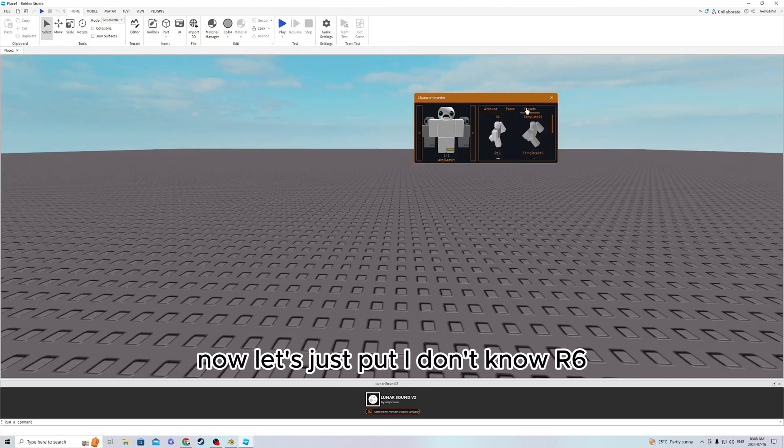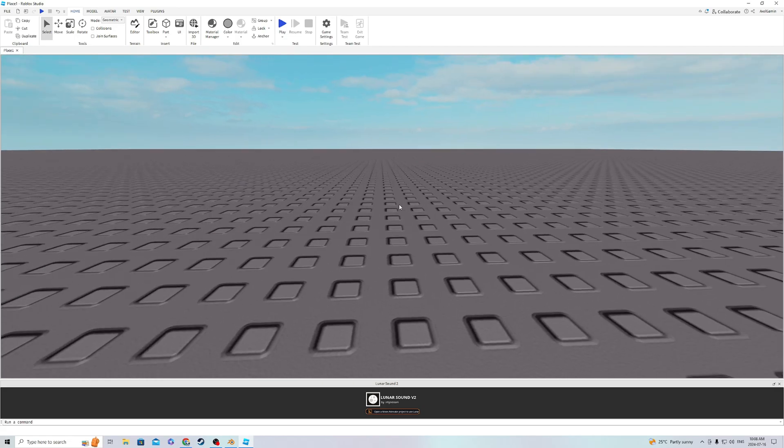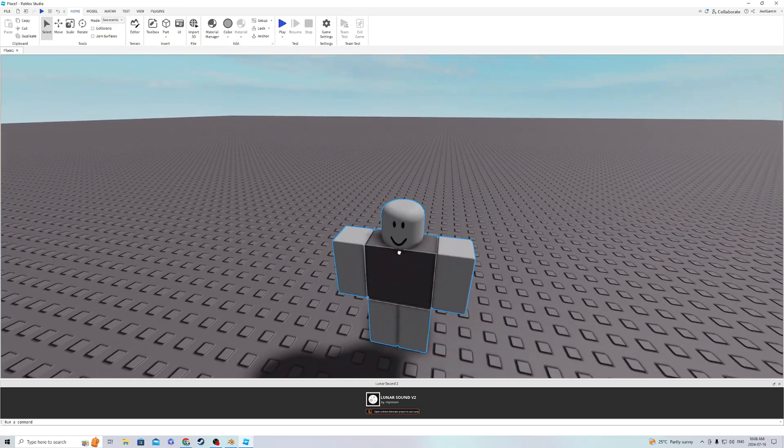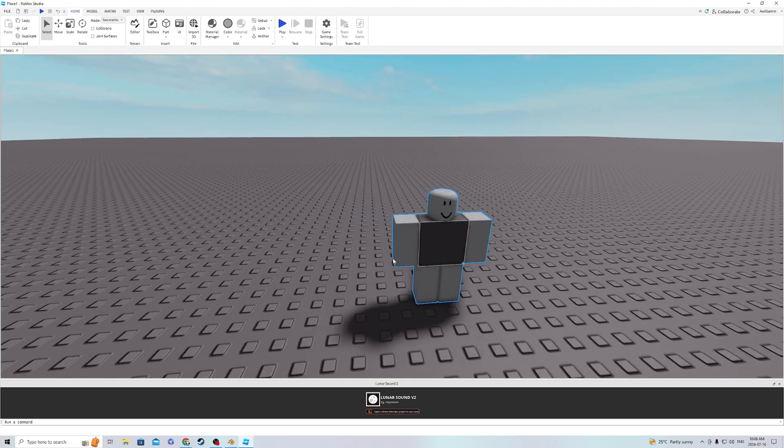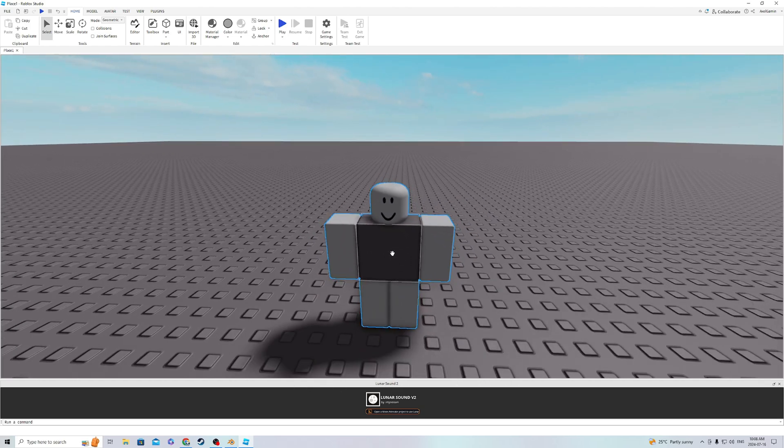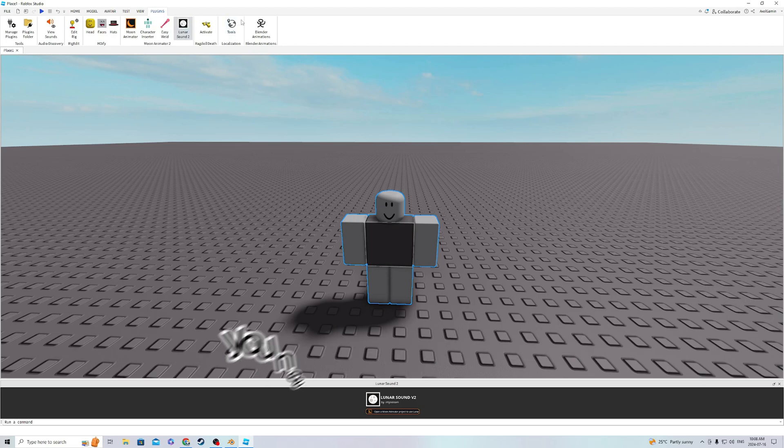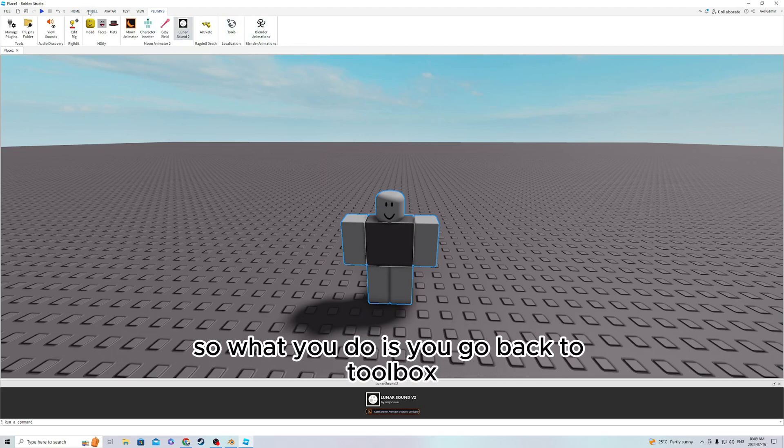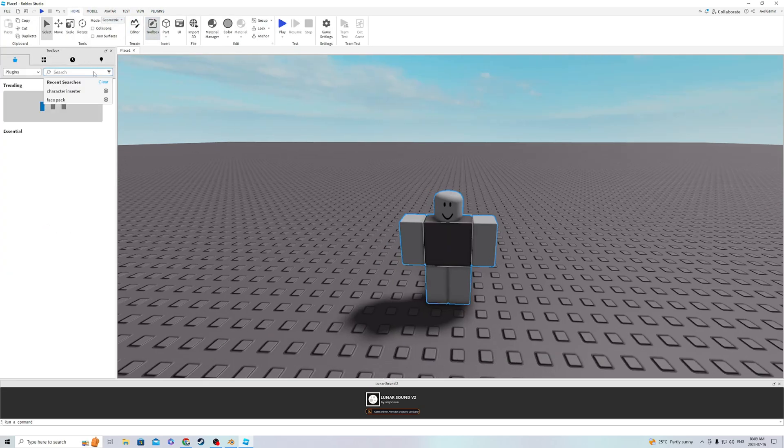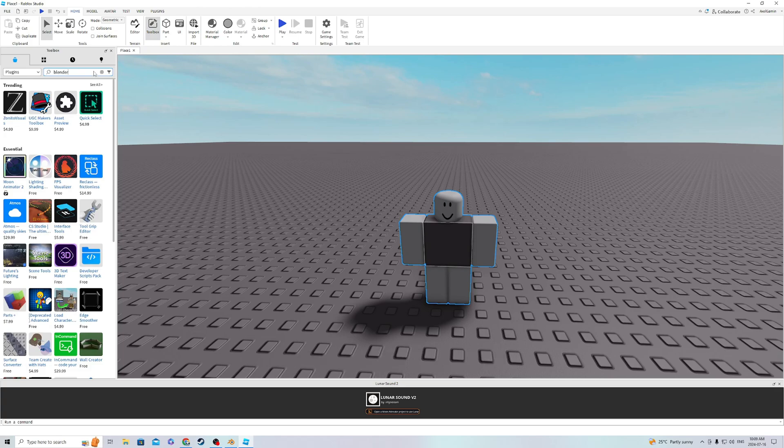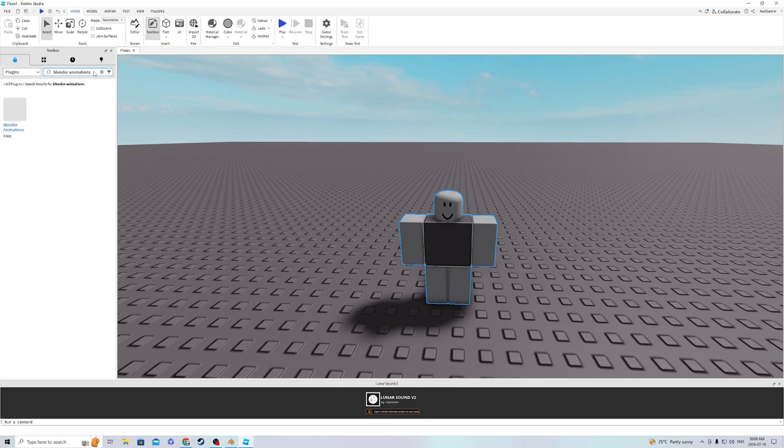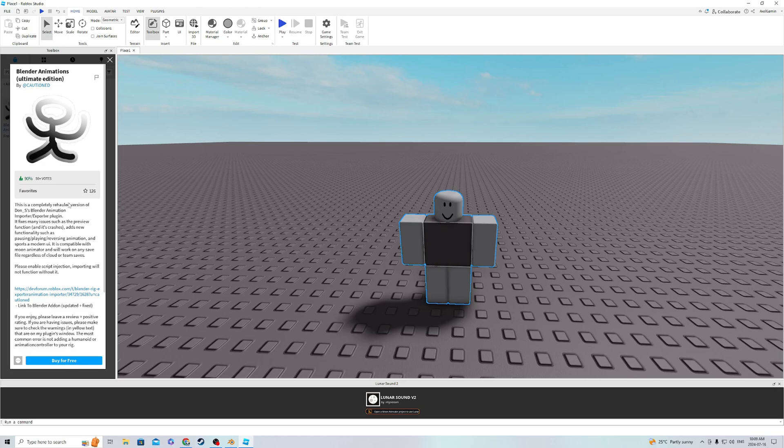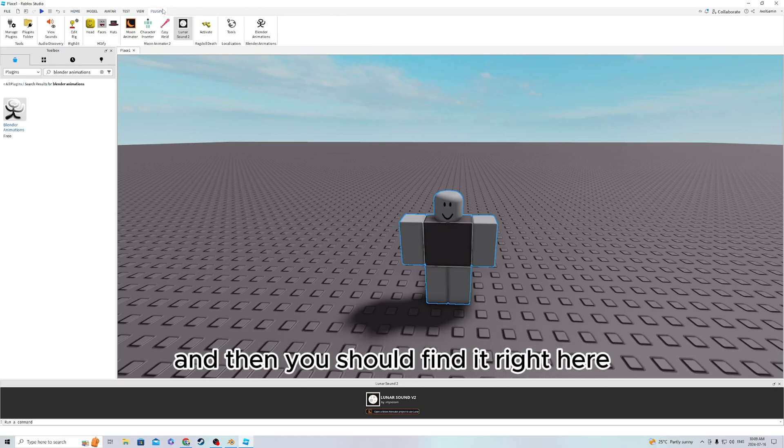Now, let's just put R6. Okay, so here's my R6. The next thing you're gonna need to get is Blender Animations. So what you do is go back to Toolbox and find Blender Animations, which is right here. Get it and install it, and then you should find it right here.